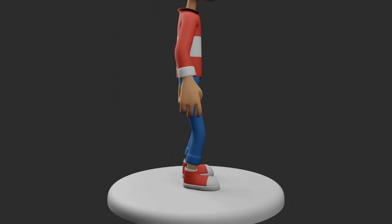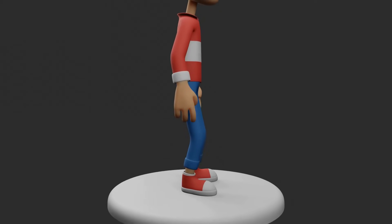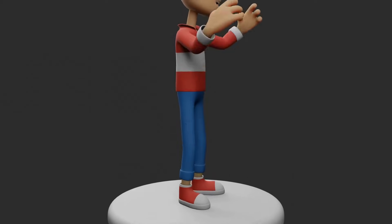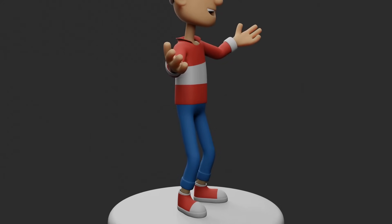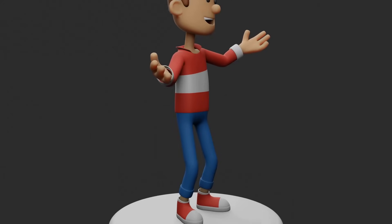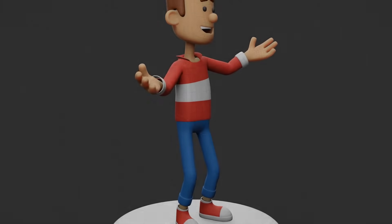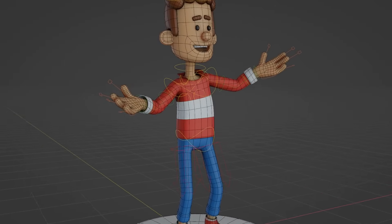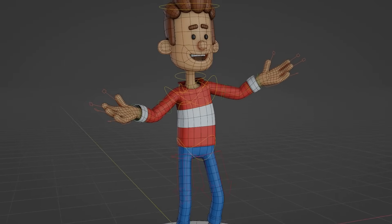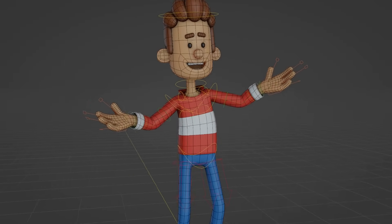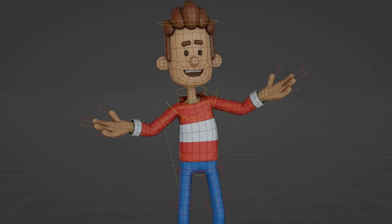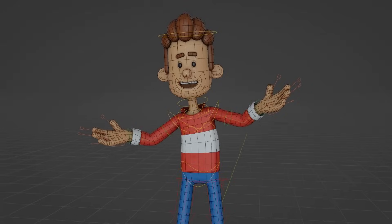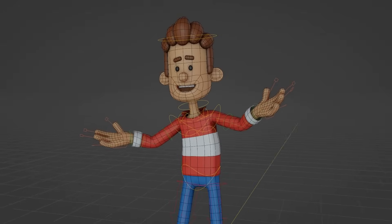If you are interested in getting to know the world of three-dimensional character creation for animation, then this course is for you. In this Character Polygonal Modeling course, you will learn how to create a complete character ready for animation.